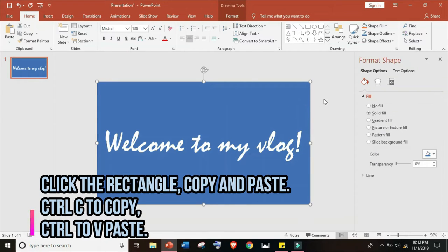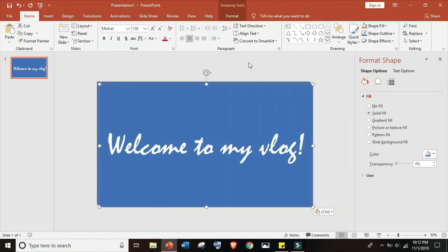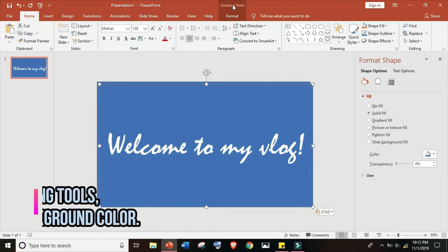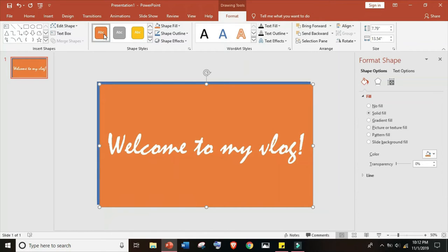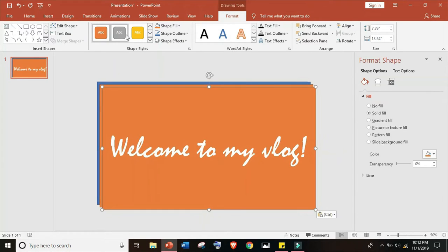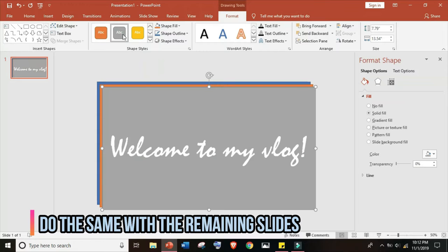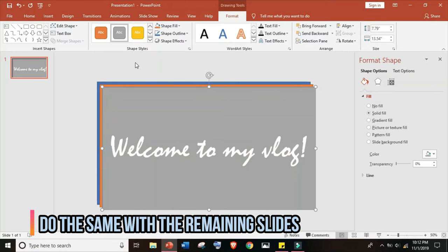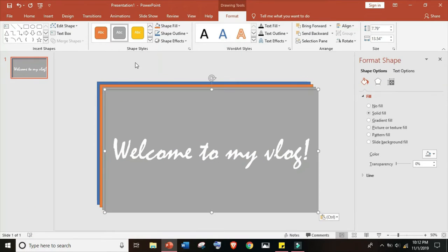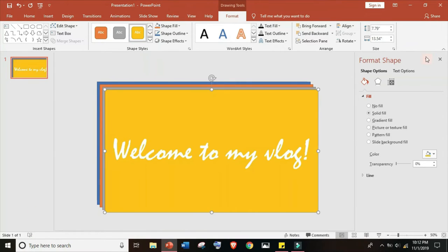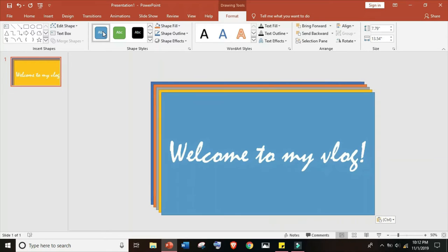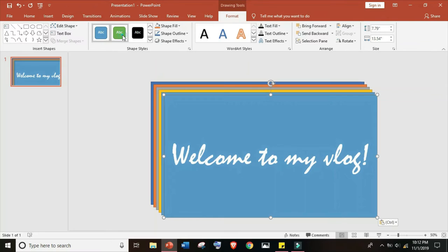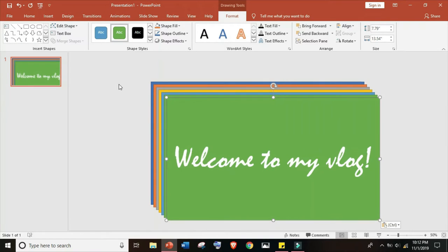Now click the rectangle, copy and paste. Control C to copy and Control V to paste, then let's change the color. Do the same with the remaining slides. Just click, change the color, Control C, then Control V, then Control V, then change the color.